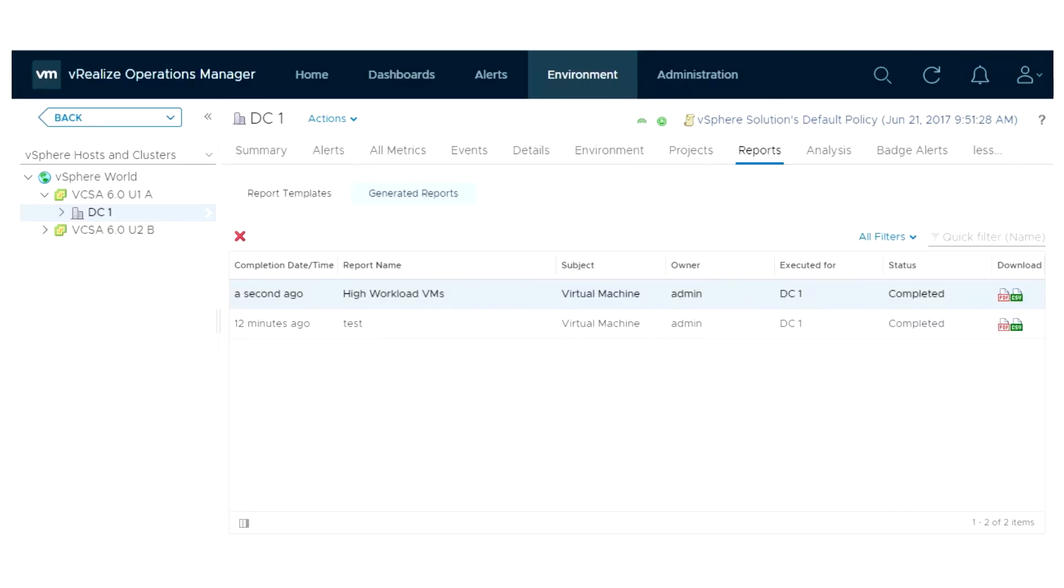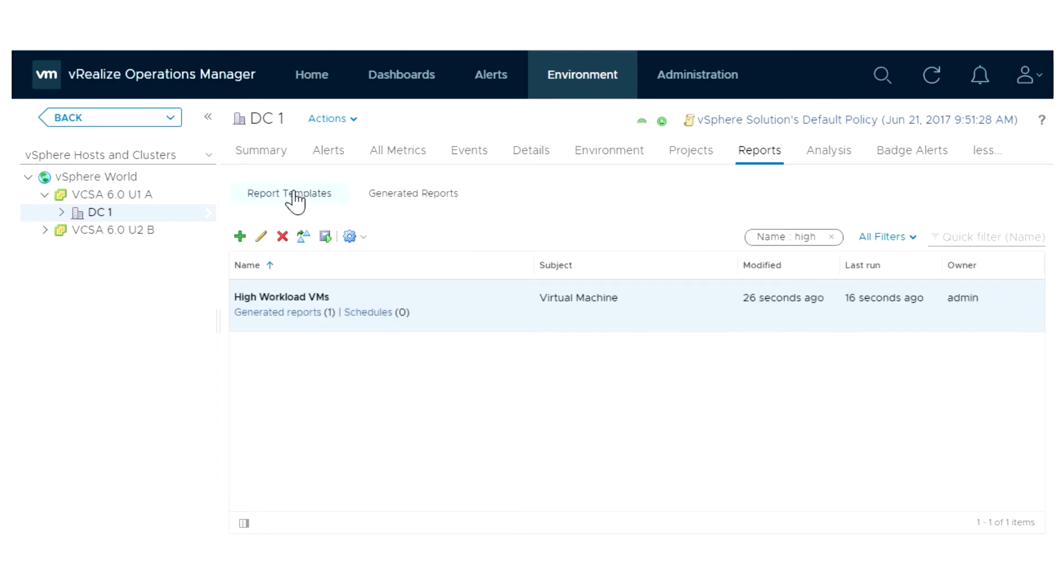Next, you should define the schedule of the report and the list of recipients it would be sent to. You must have an outbound rule configured in advance. Select your report template and click the gear icon and then click Schedule Report.